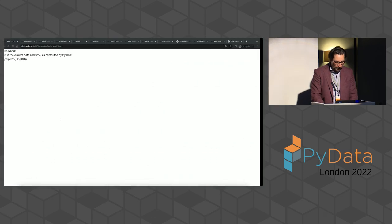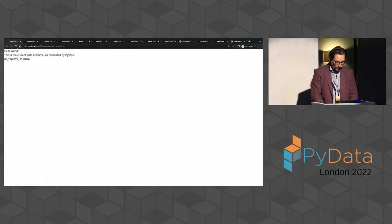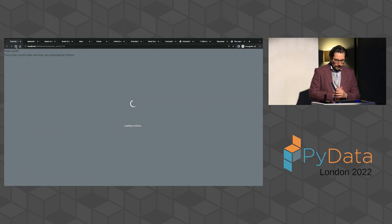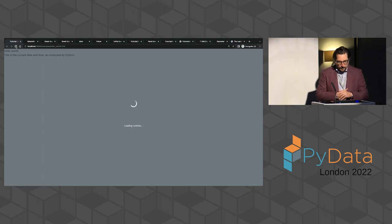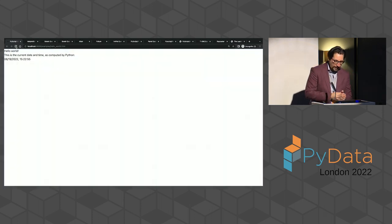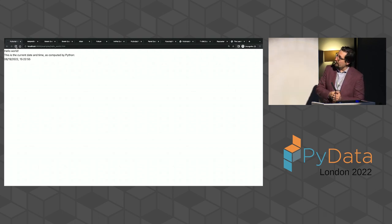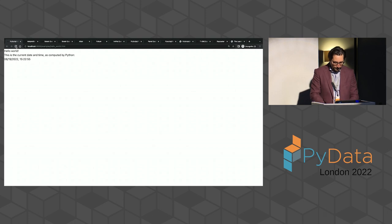And this is what we get. So, just to clarify, I'm going to show you refreshing this. And this is what we get. So, now we have date and time calculated in Python. Okay.